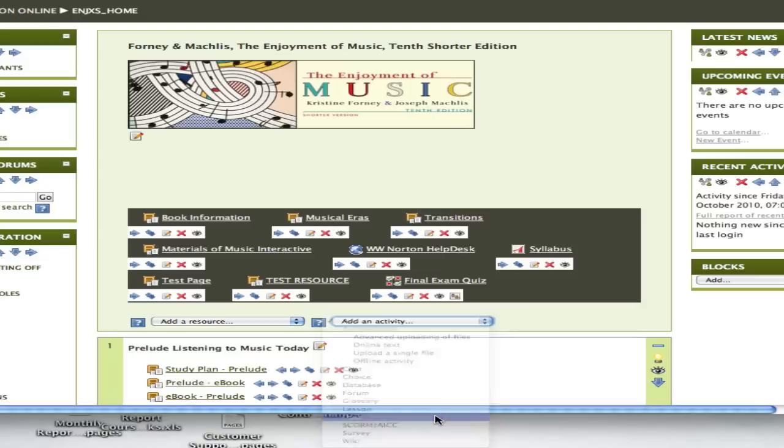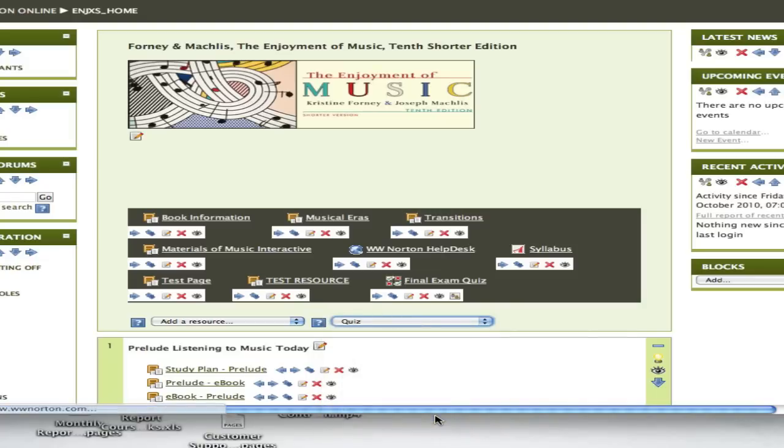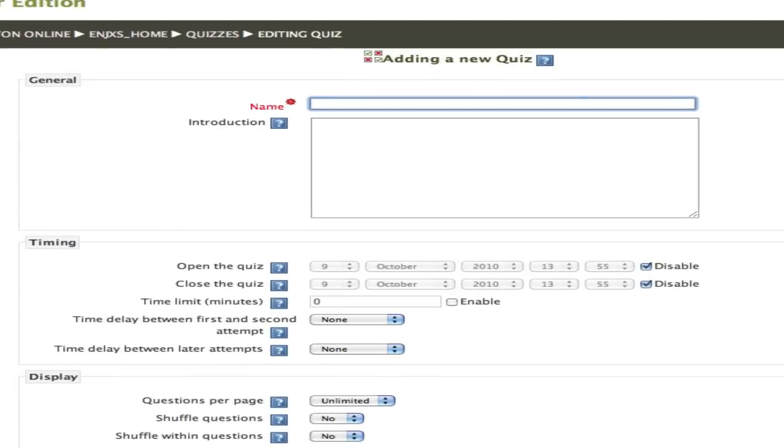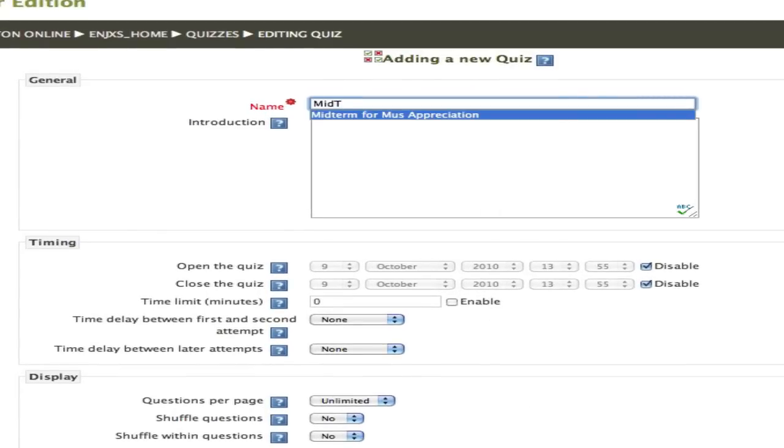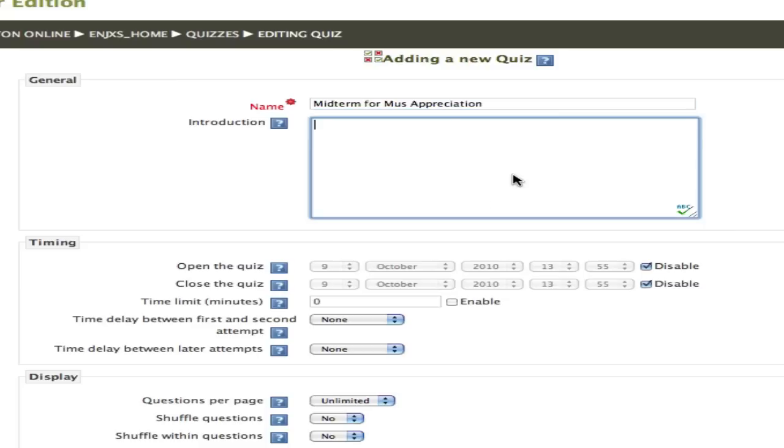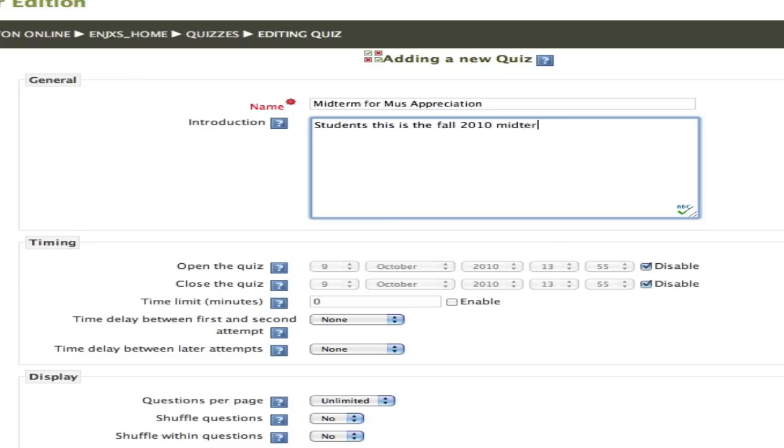When I select that, I'll be presented with a screen which will allow us to give a name to the quiz, and then I'm going to adjust some of the settings for this particular quiz. Note that at this step we're not adding any questions—we're just setting up specifications for how this quiz or exam is going to be delivered to students.